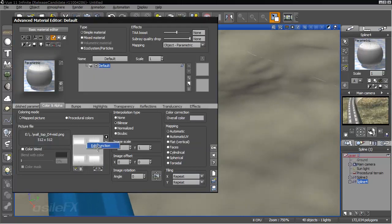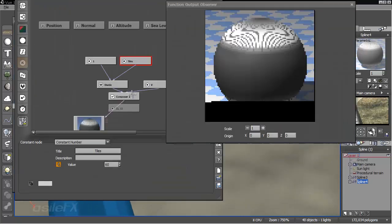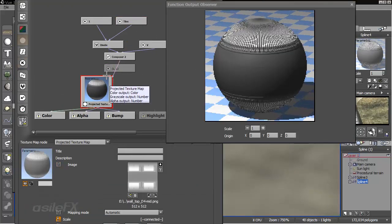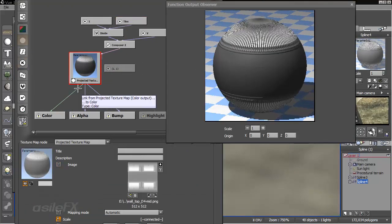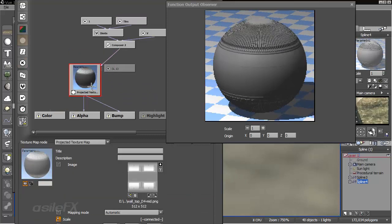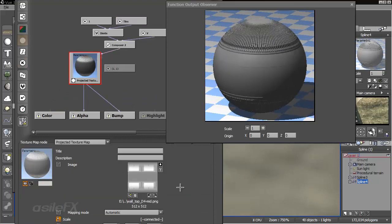So we'll go back and edit the material. I'm going to edit the function and connect the bump to this output. Delete the color input.